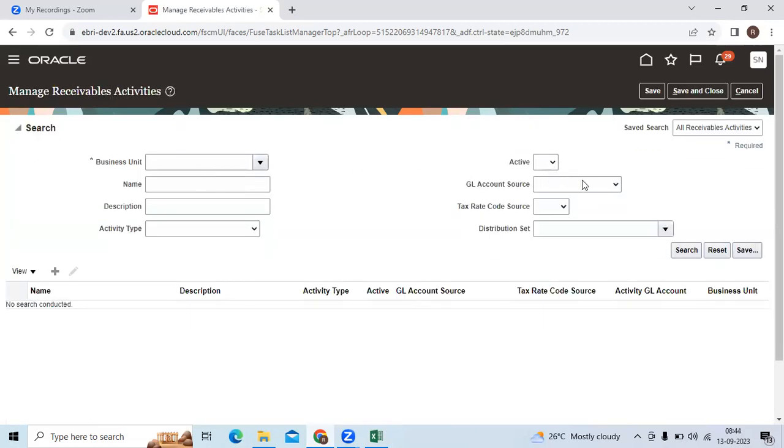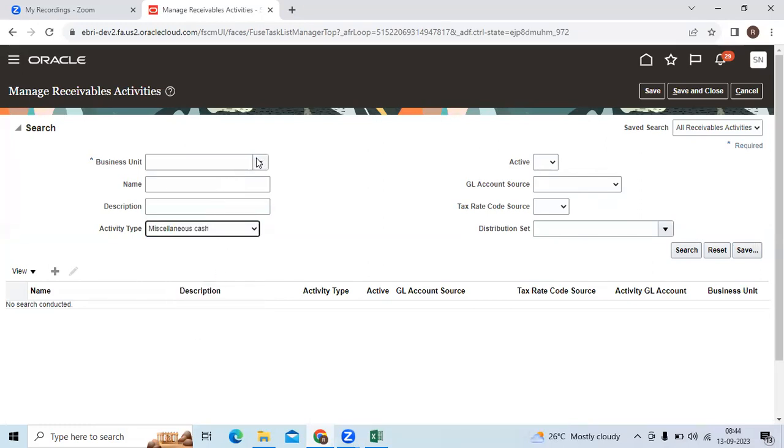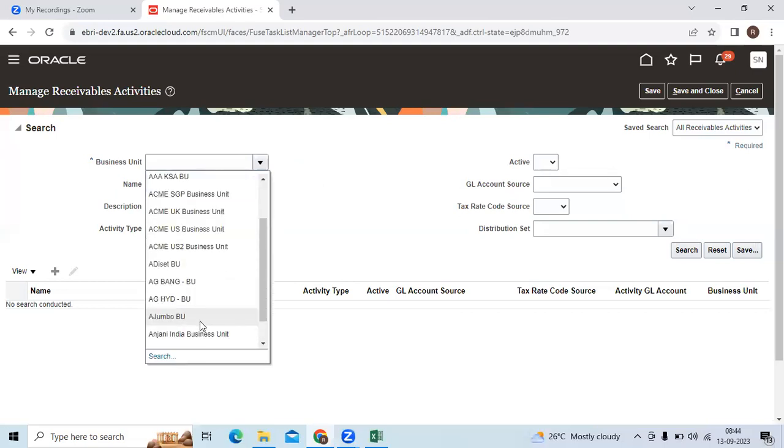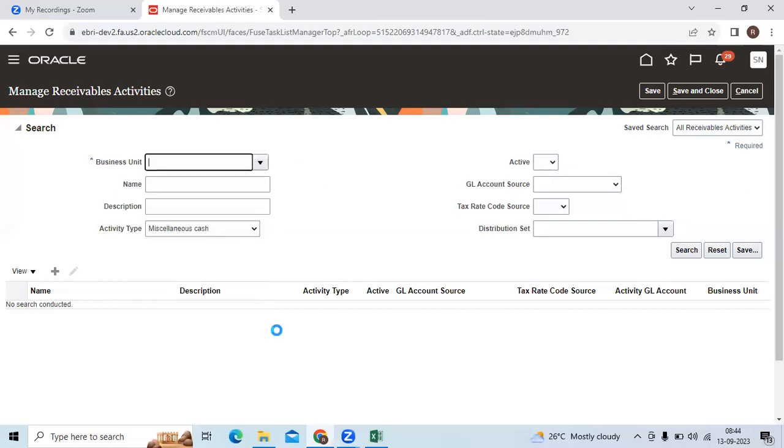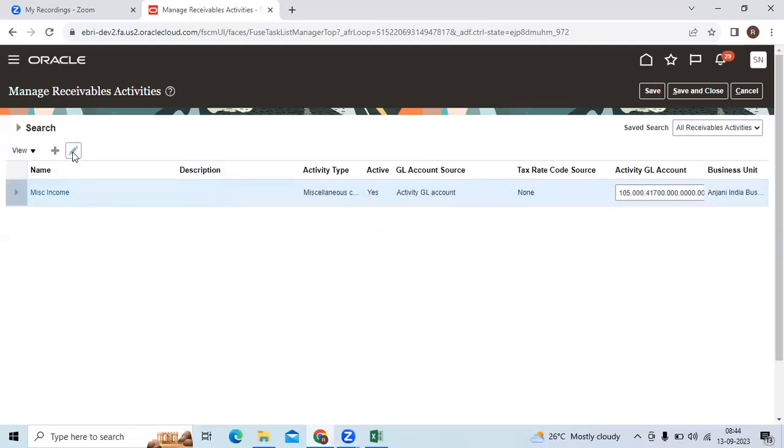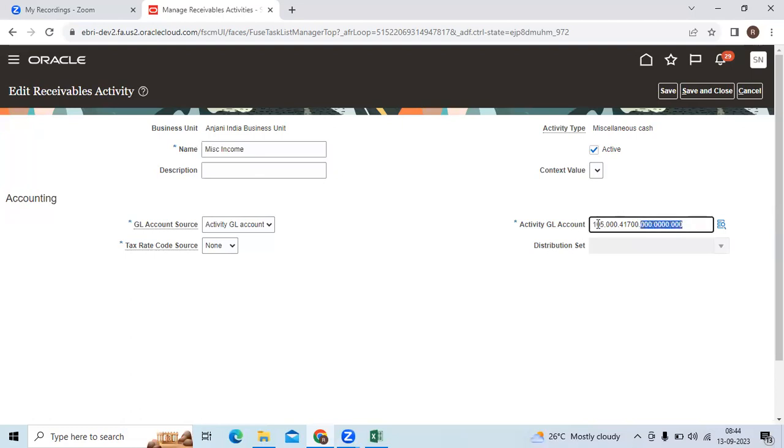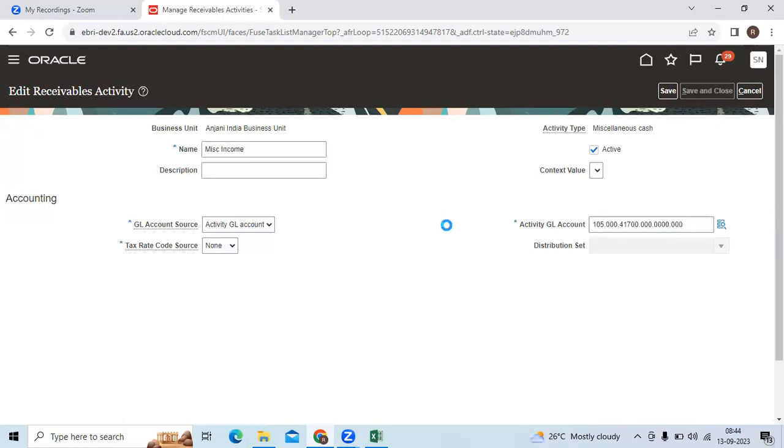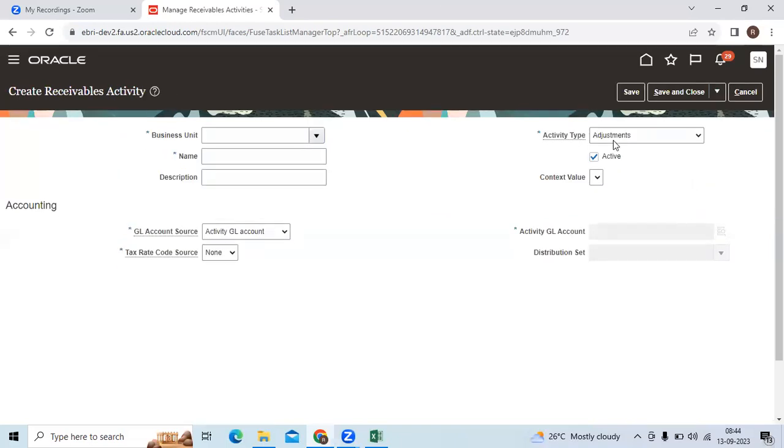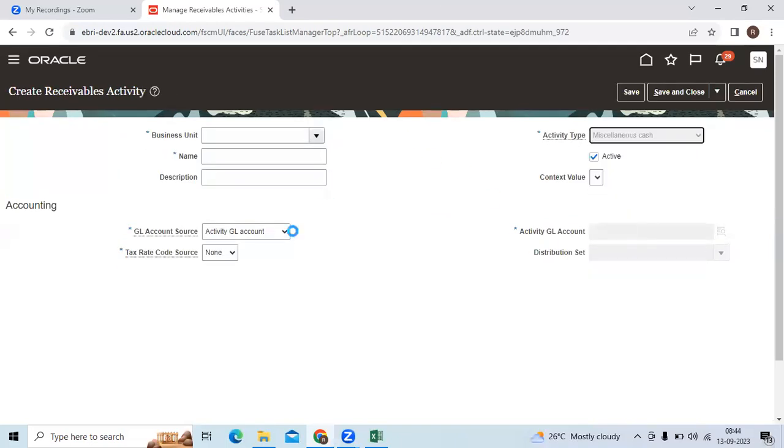Let me type here. I already created miscellaneous receivable for running. I gave the name miscellaneous receivable, I recorded as a combination. If you want to define, click the add symbol and choose the exact activity type, miscellaneous cash, you can define the activity.